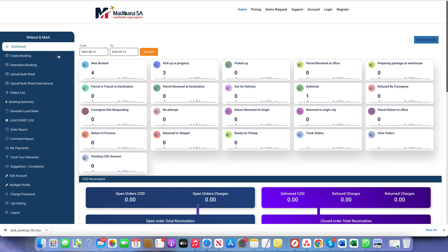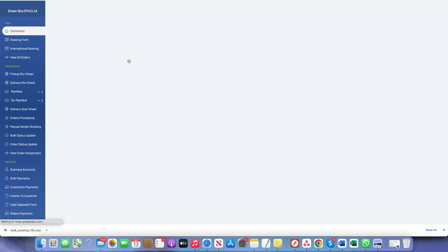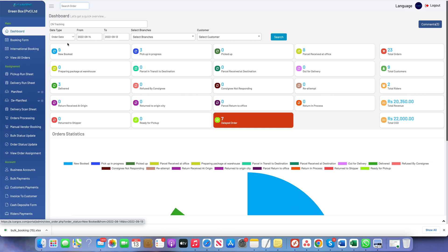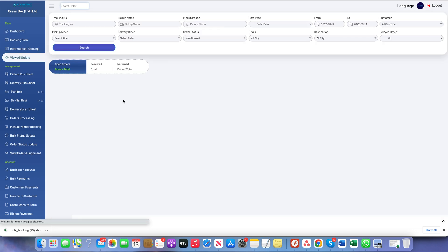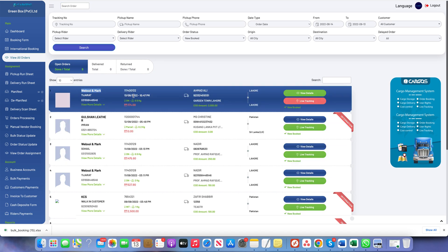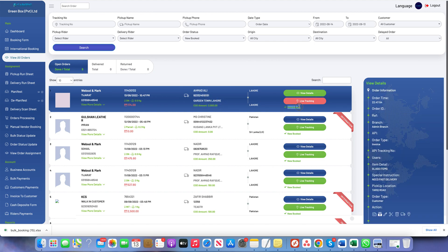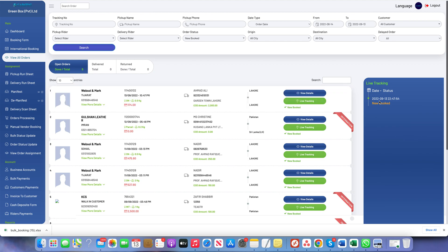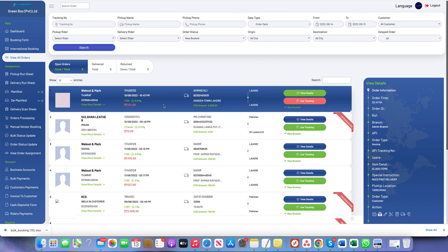In the dashboard we can see that the new booking just created from the customer login is now visible. In the admin panel, the new booking created from the customer login also appears. Clicking on it shows all nine parcels, with status New Booked and all associated information. The operation team can then process these bookings posted by the customer, which will be explained in the next videos.